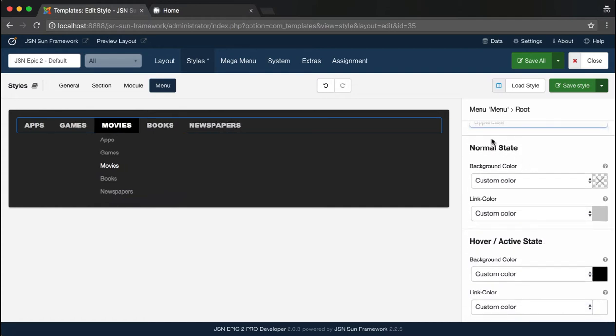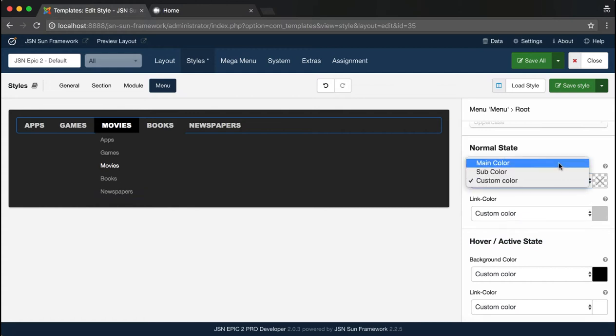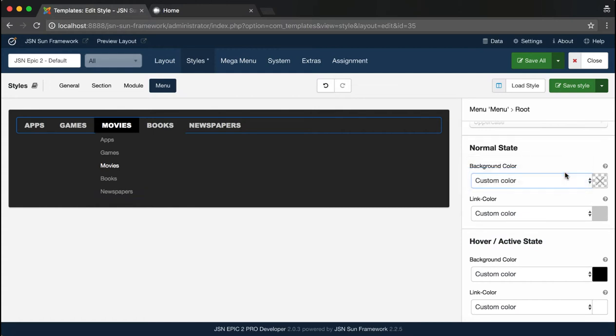Finally, there are two states for the root menu items. Normal State is the natural state of the menu when you are not interacting with it. And Hover State, the state of the button when the mouse cursor is moved above it.